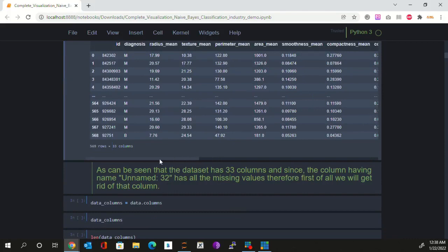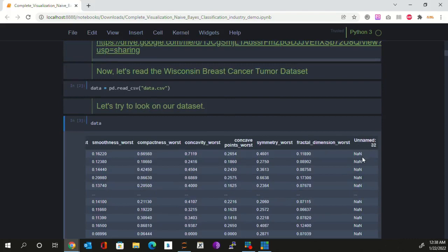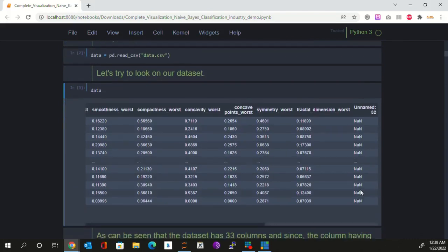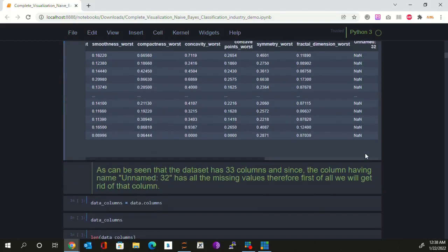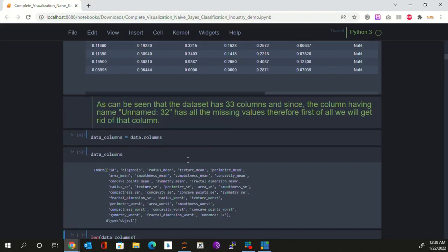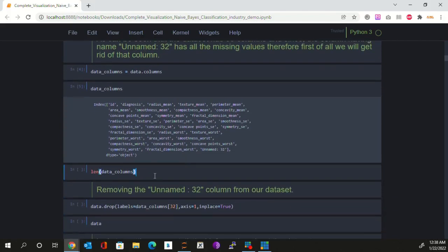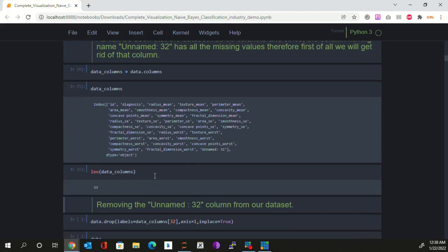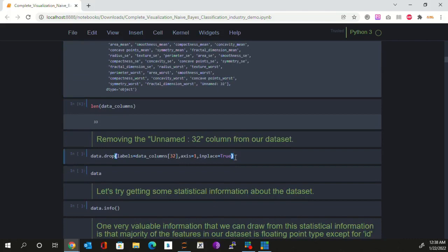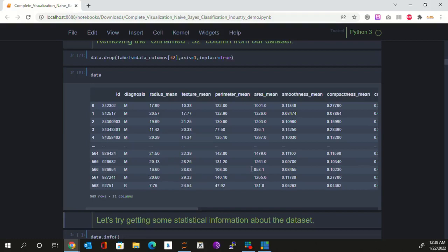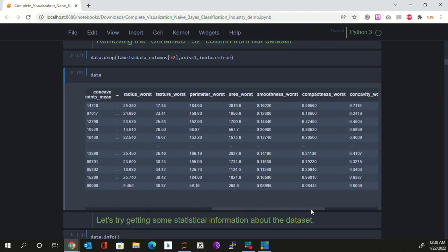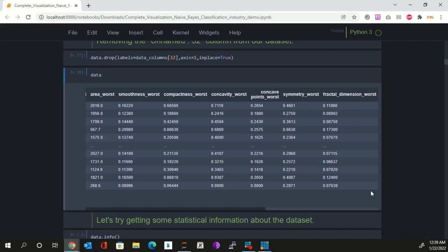If you slide extremely to the right, you can clearly see that there is a column called 'unnamed32' and it has got the majority of values as missing. Such columns are not good for our dataset, and therefore we are going to get rid of this column. Let's determine what the different columns in our dataset are — there are total 33 columns, and unnamed32 lies at the last. So let's drop this column. Now our data has got only 32 columns, and the unnamed32 column has gone.